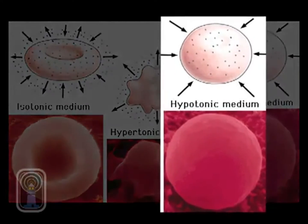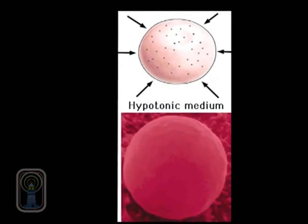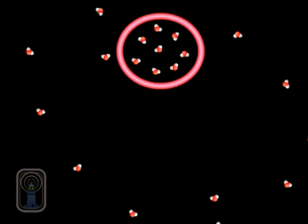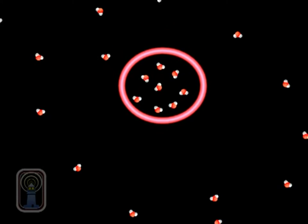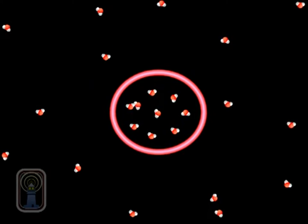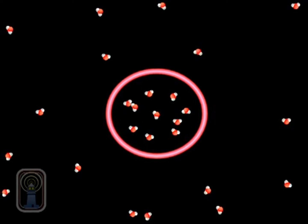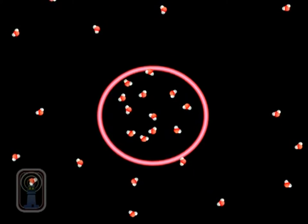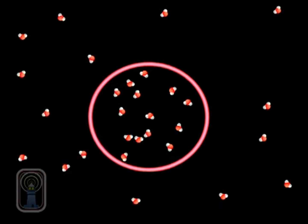If a solution is hypotonic, there is a greater concentration of solute within the cell than there is in the surrounding solution. As a result, water molecules enter the cell. As the water molecules continue to enter the cell, the cell becomes larger and larger.